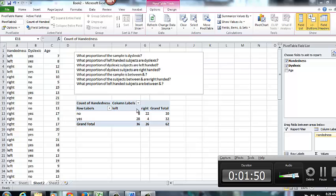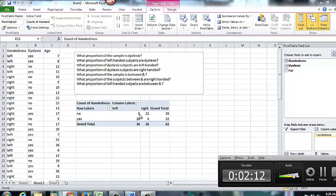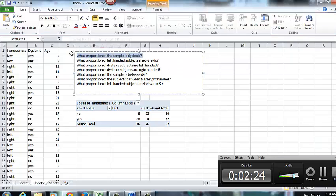So when I read this pivot table now, it tells me that 30 of my subjects, I have 62 total subjects, 30 of those 62 are not dyslexic. 32 are dyslexic, so this is just reading off the yes and no. 36 are left handed, 26 are right handed, and this 8 right there, those are the left handed subjects who are not dyslexic. This 28, those are the left handed subjects who are dyslexic. So now let's try to answer these individual questions.